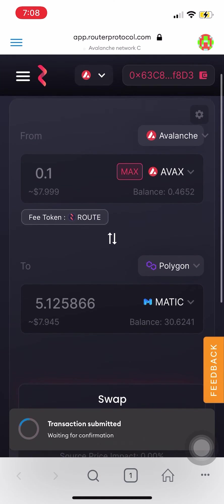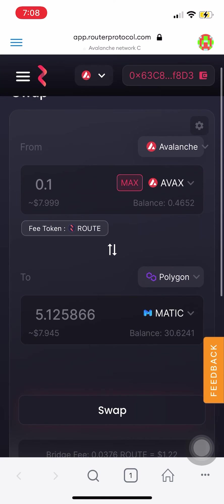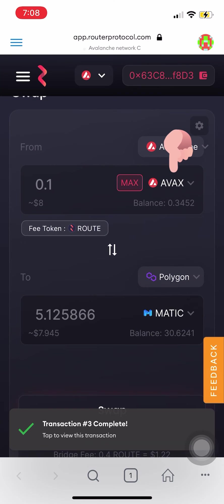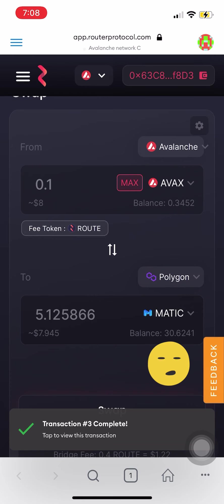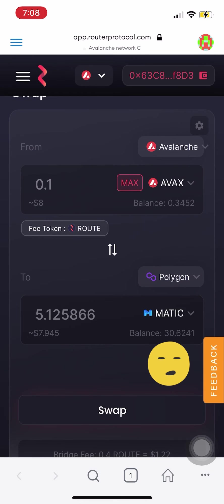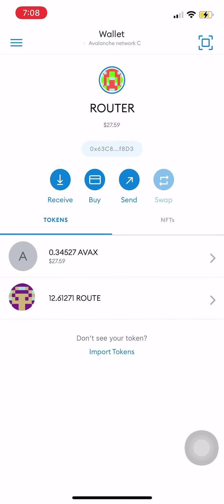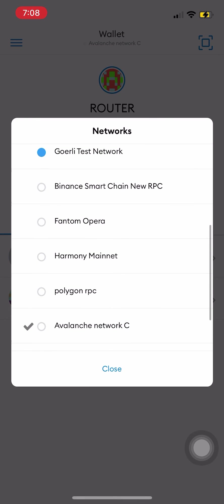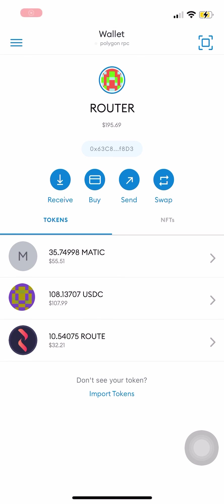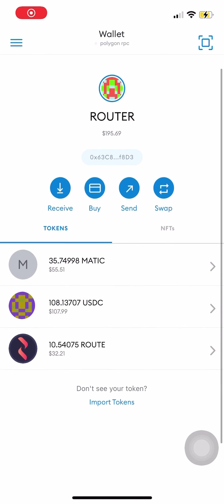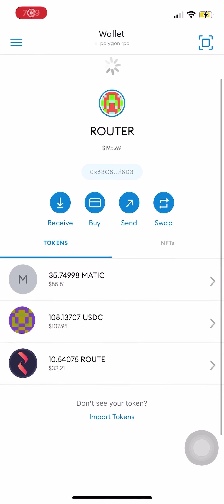I'll just wait for the transaction. 0.4 AVAX should be reduced to 0.3-ish AVAX, and I should be expecting a 5 Matic increase — we're at 30 now. Let's click on our wallet by clicking the top left three lines and then click wallet. Click on the top where it says wallet, scroll down to pick Polygon RPC, and we went from 30-ish Matic to 35 Matic.